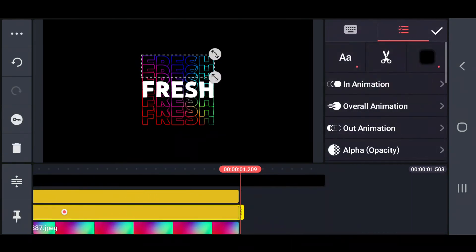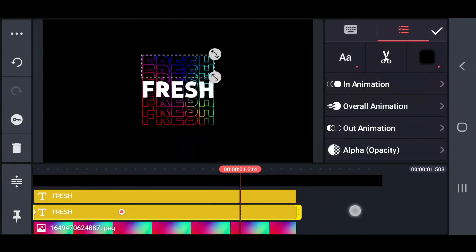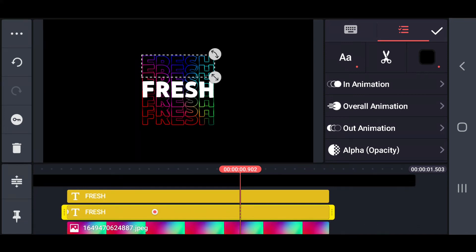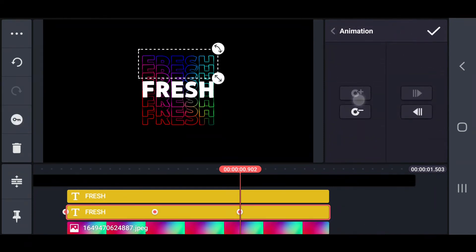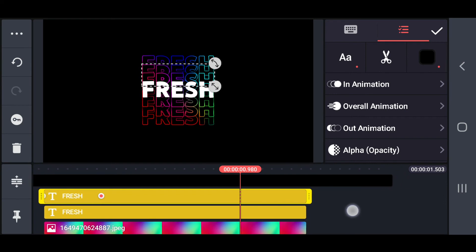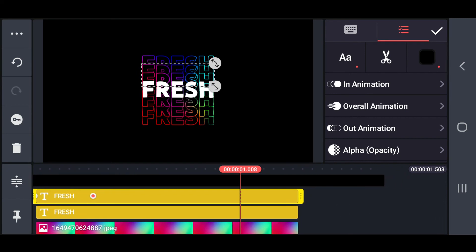Also set the key points in the above outline texts 3, 2, 1 in 0.9, 1.0, and 1.1 seconds respectively.